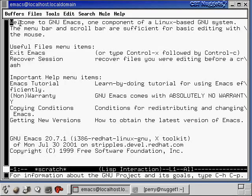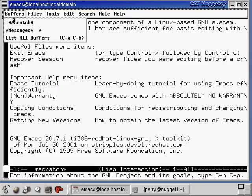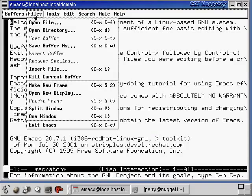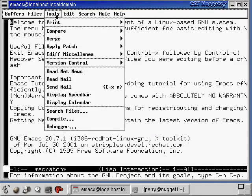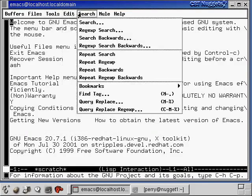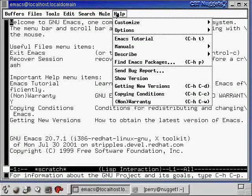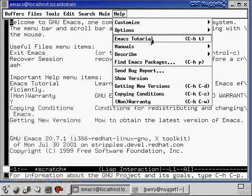So let's talk about these menus up here. The Buffers menu — that's the name of each of the windows or files that you have open. You can see there's a scratch buffer, and if we had some file open, that file would be listed in this menu as well. Then there's a File menu to open a file, save a file, that kind of stuff. There's Tools. There's search mechanisms so you can search through a file. And then there's the Help menu as well.